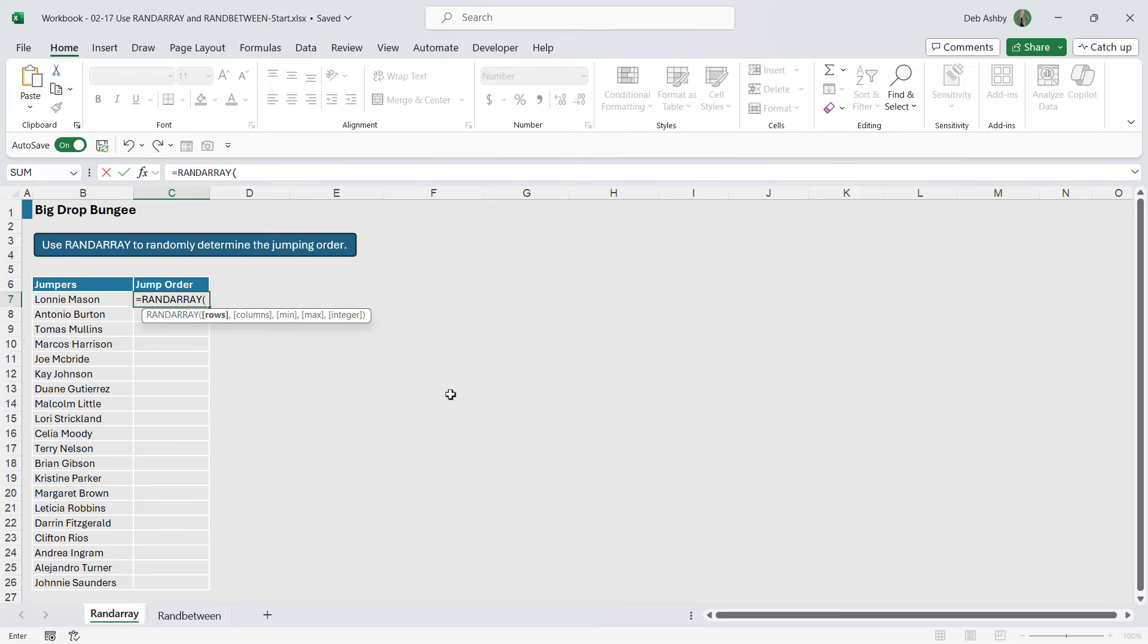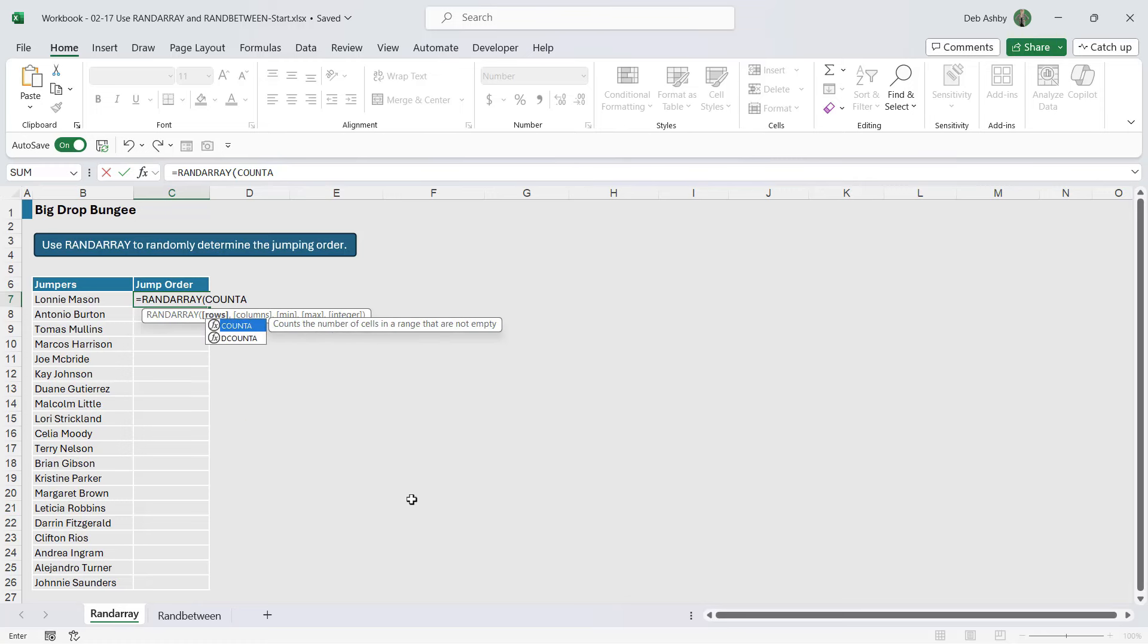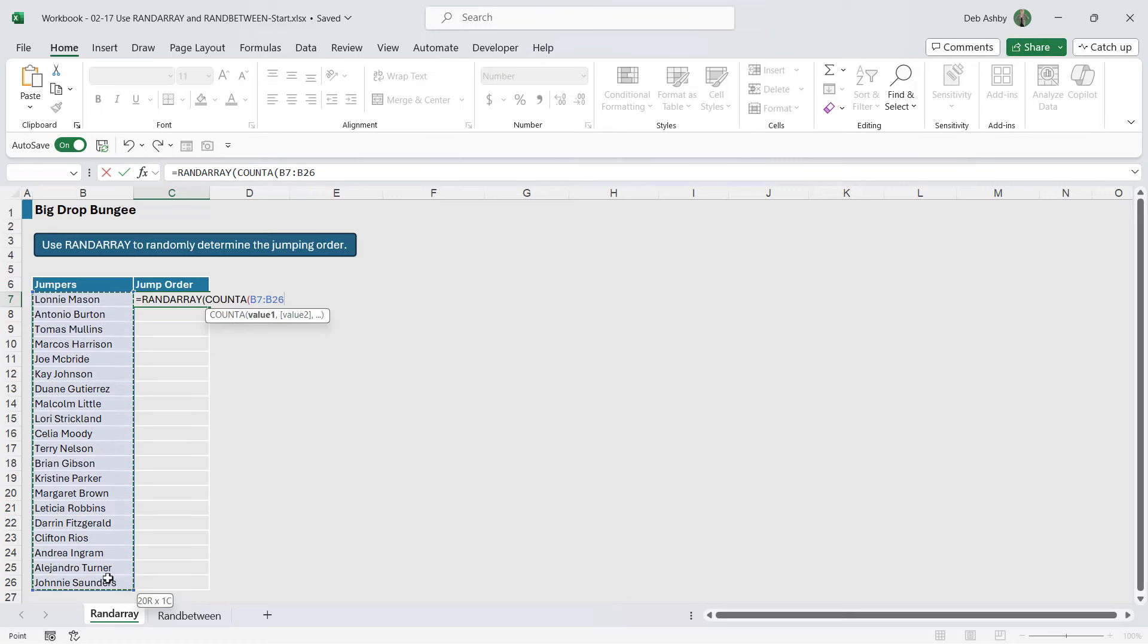Now RANDARRAY is similar, it's going to generate random numbers, but we have a few more arguments in here. So it's asking us for rows. Now if you had a lot of rows you could type in COUNTA and get it to count the rows for you. So let's just do that. Why not COUNTA, even though I know there are 20 here, just so you can see how you would do that.